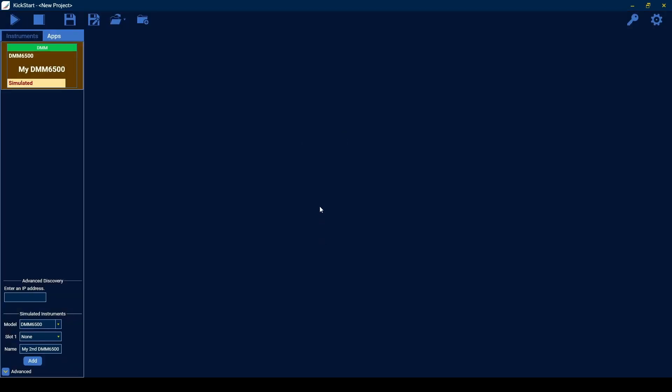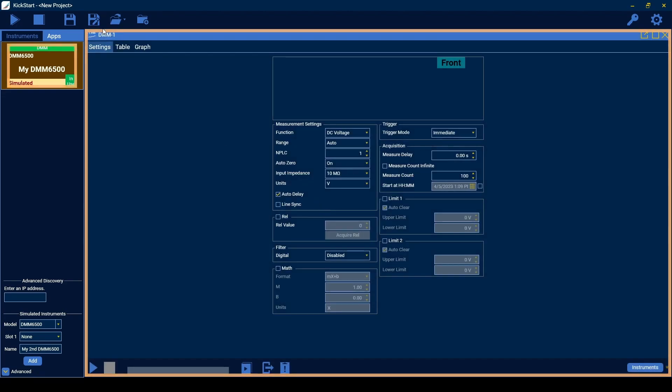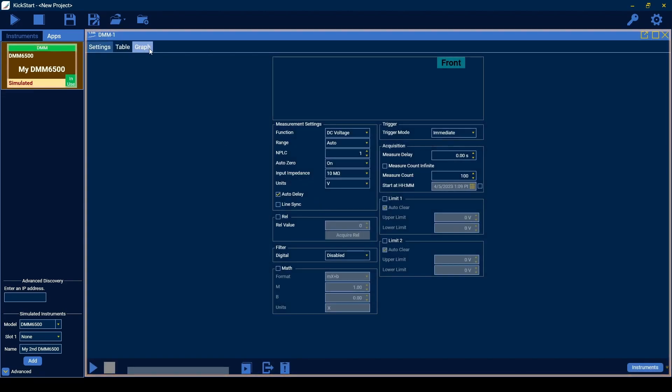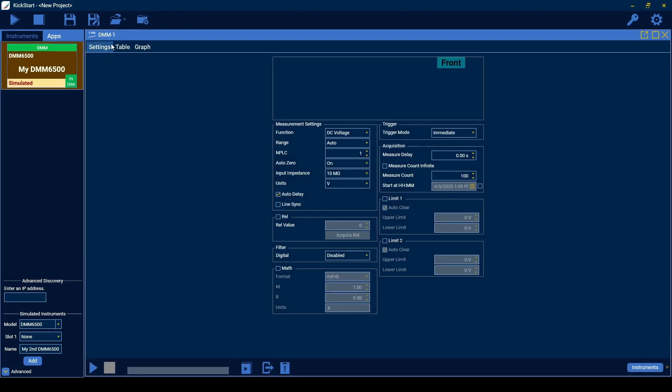Opening the app will present you with the usual settings, table, and graph panels. The settings panel contains the instrument parameters useful for setting up measurements and acquisitions.